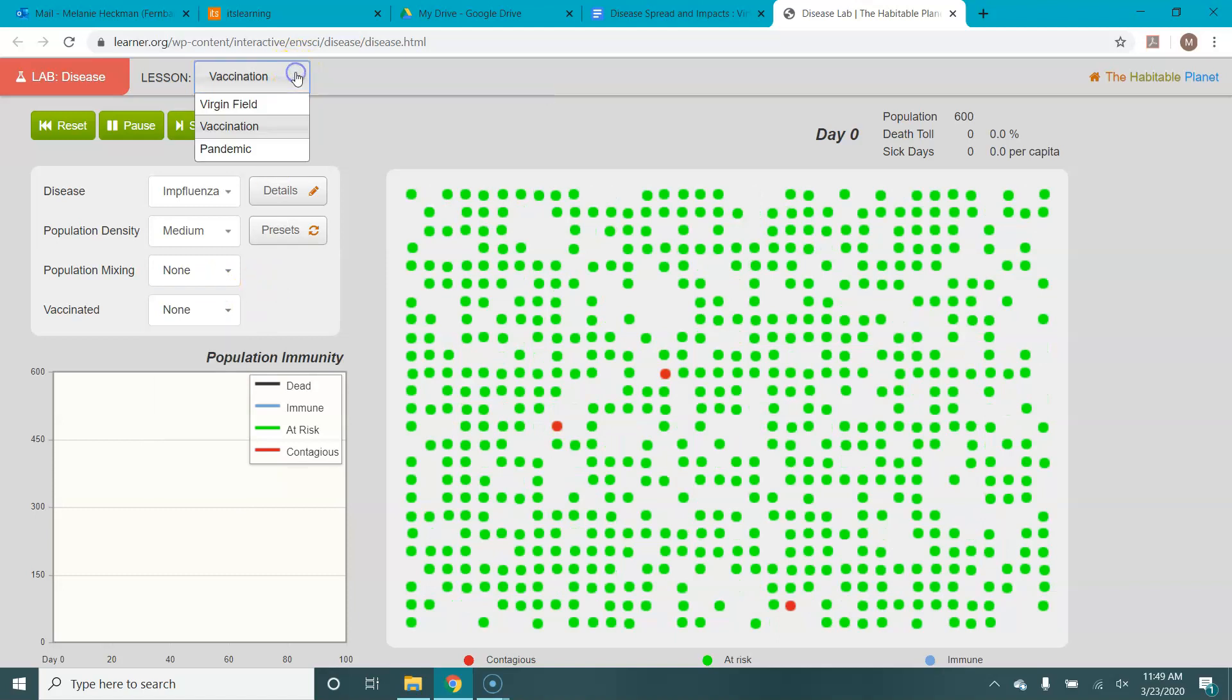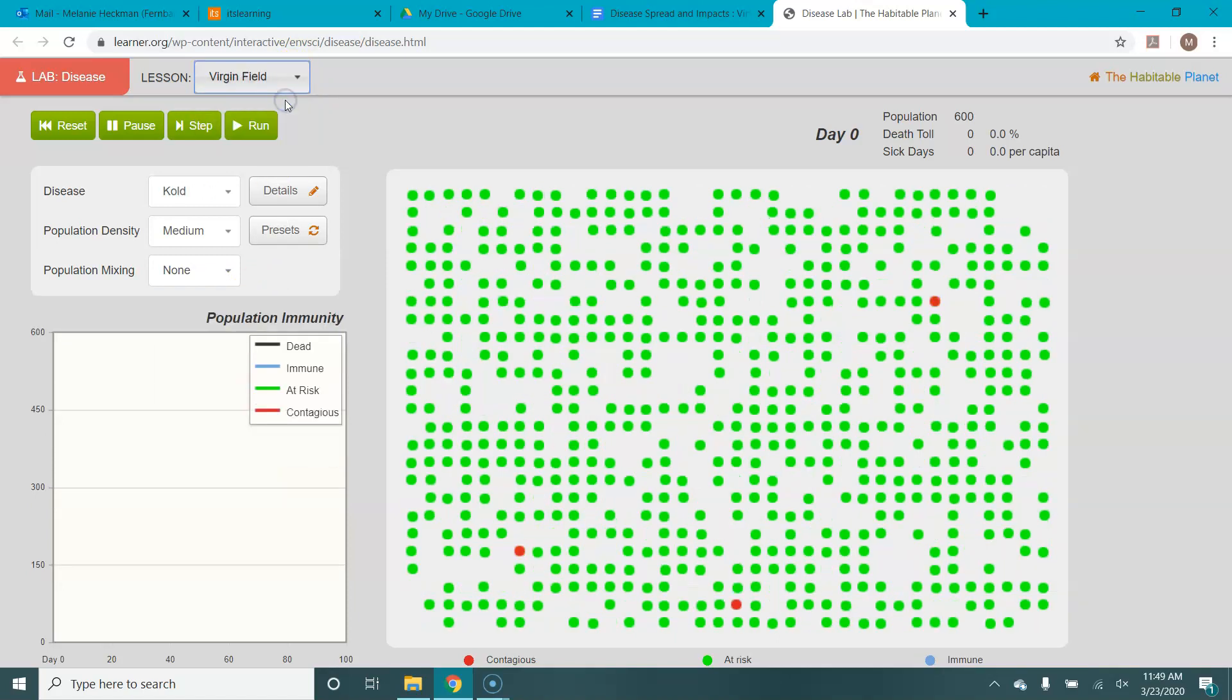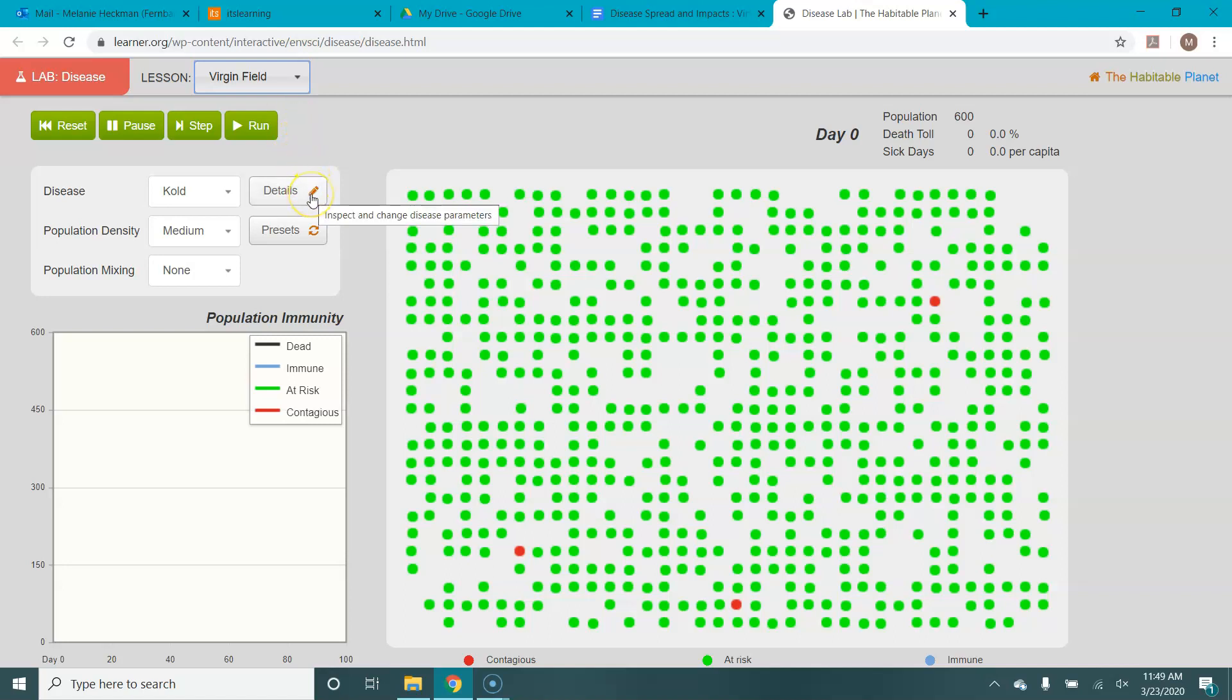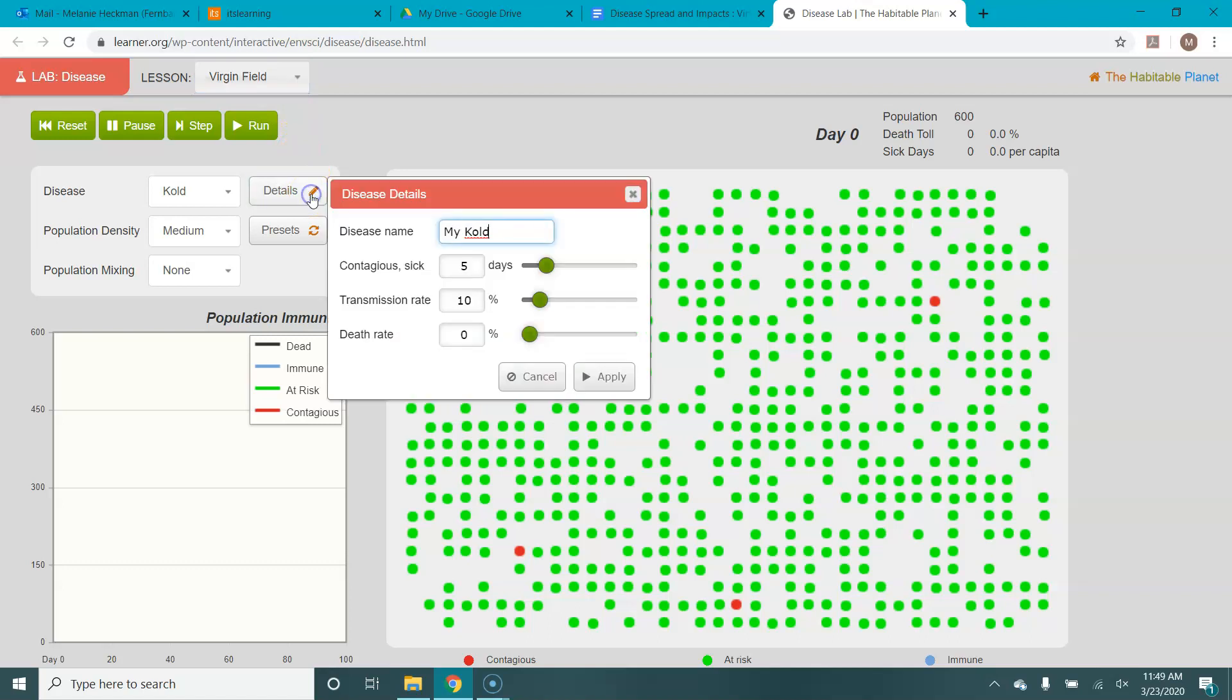The first question on the lab asks you to look at the parameters or the conditions or details for these different diseases. So let's start with cold. First thing you're going to do is look at the details right here. You'll click, and then you can see we've got our contagious or our sick days, which is five days for the cold, a transmission rate of 10% and a death rate of 0%.